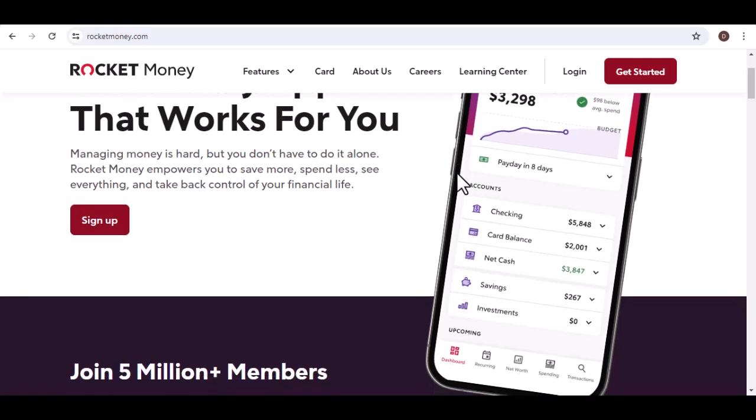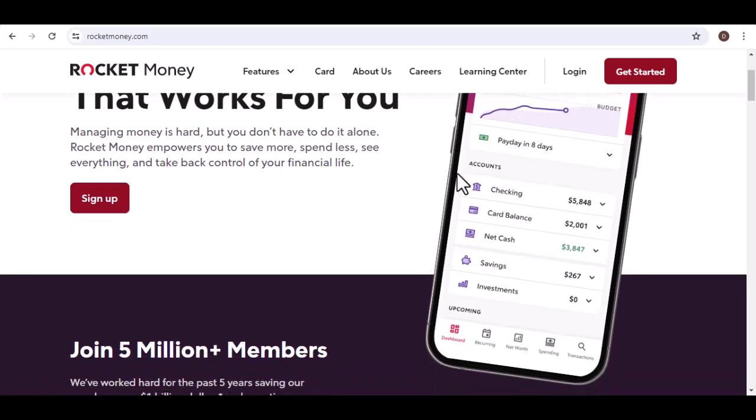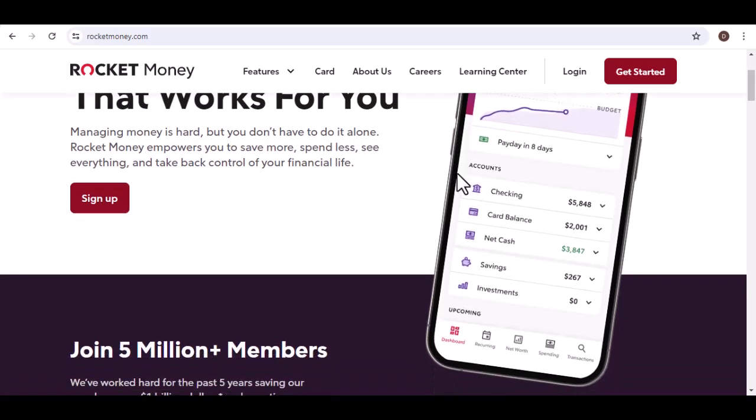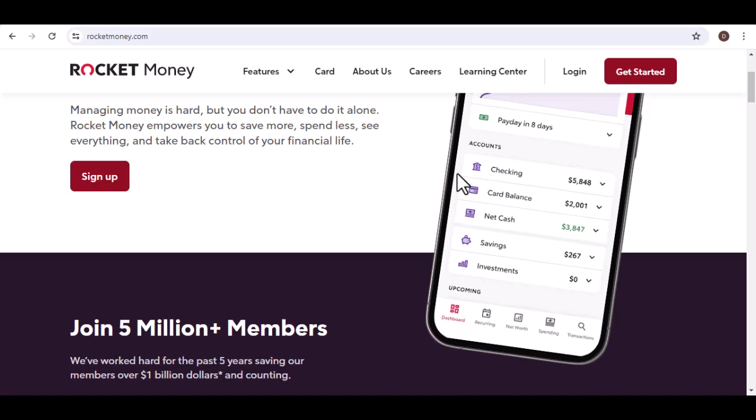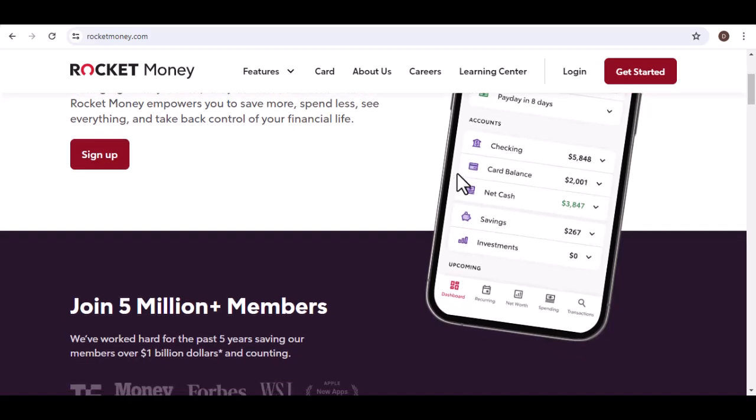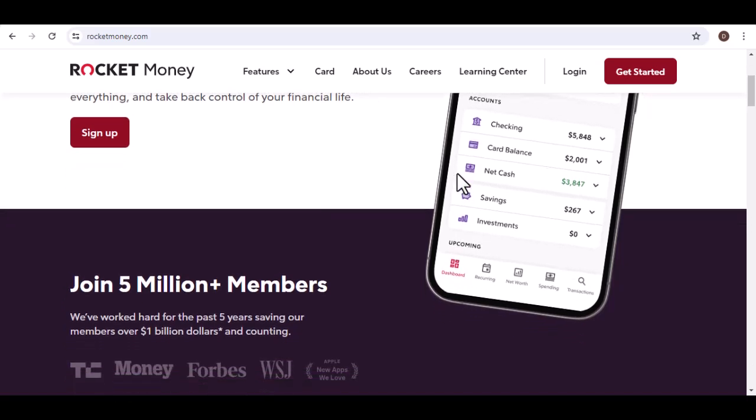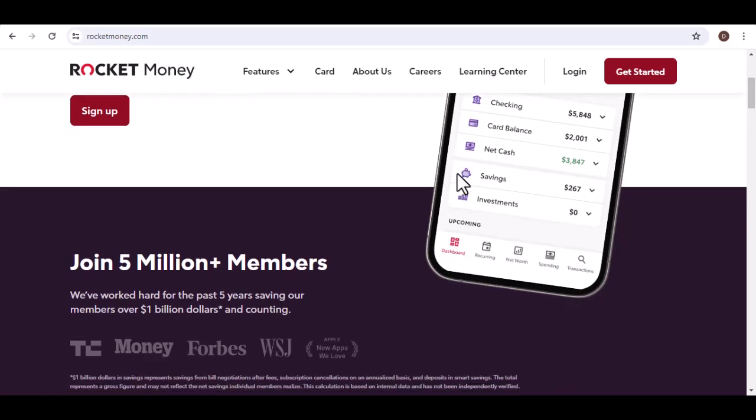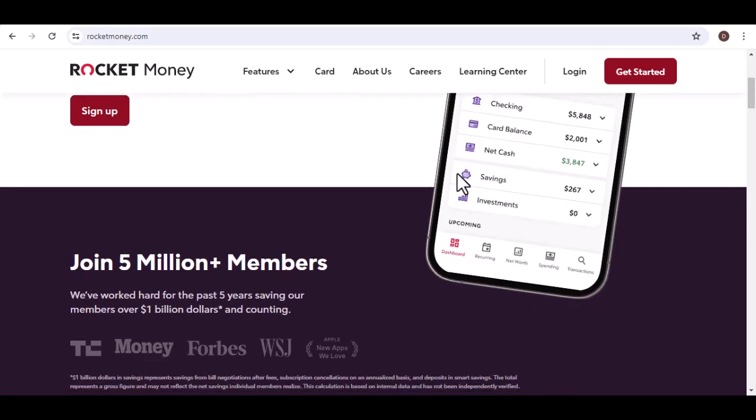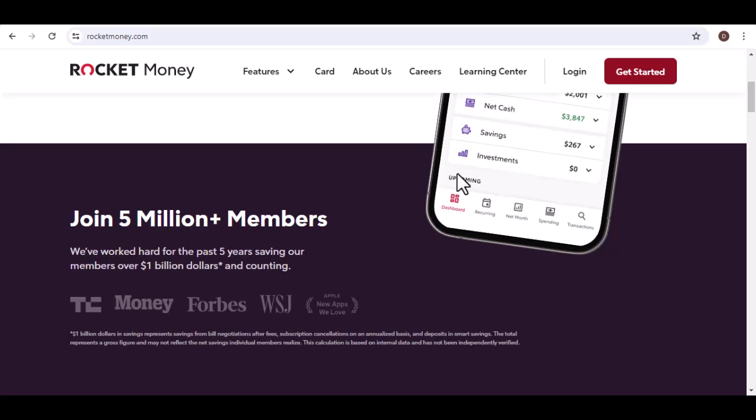Imagine a world where your bills were automatically negotiated, your subscriptions were optimized, and you had a clear picture of your finances. Sounds too good to be true, right? Well, that's exactly what Rocket Money promises. But does it deliver?